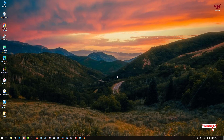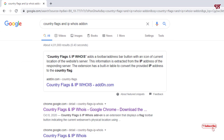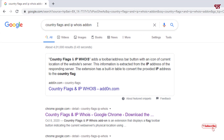I will be using a Chrome browser, but if you're using Firefox and Edge, the tricks and the procedure will remain the same. Just open the web browser firstly and search this add-on name: Country Flags and IP Whois add-on on Google search.